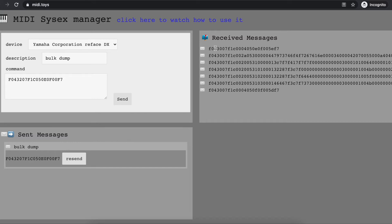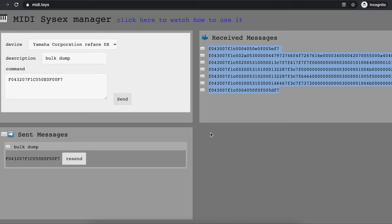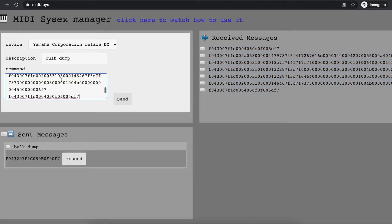Now let's say that I work on another patch on my synthesizer, and at some point I want to go back to the old patch. All I need to do is copy the messages that I received from the dump. I will copy it here in the command box and give it a description, which as an example is